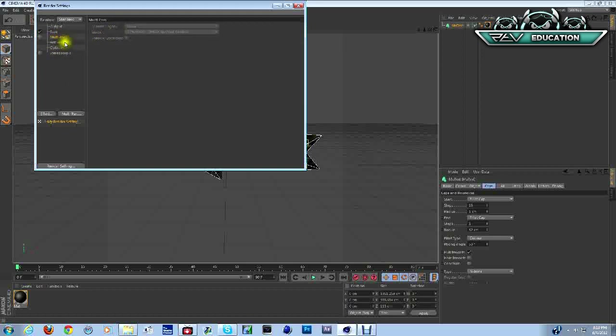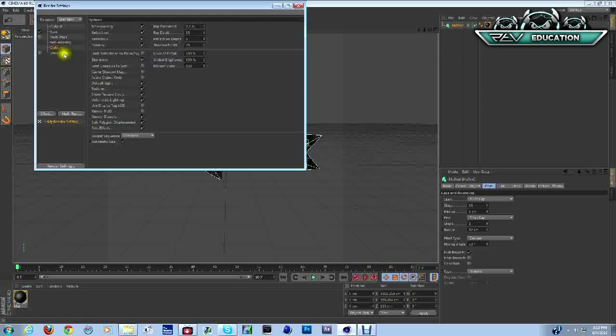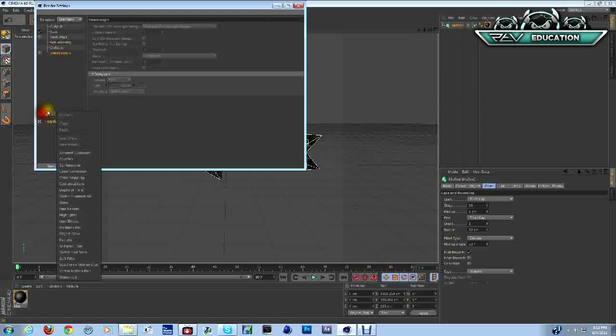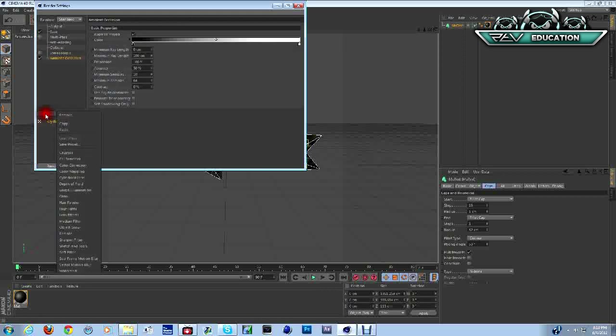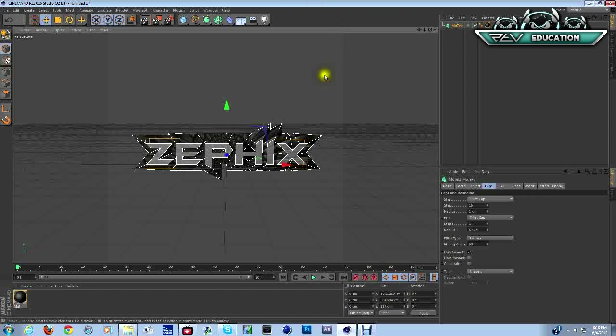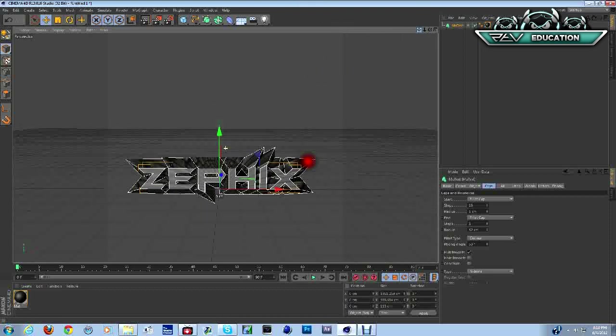Multi-pass, no. Geometry, change to the best. Go to effects, we're going to go with ambient occlusion, global illumination. That's all you got to do for settings.